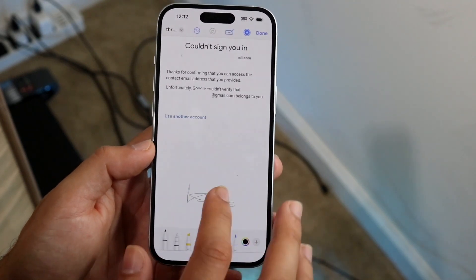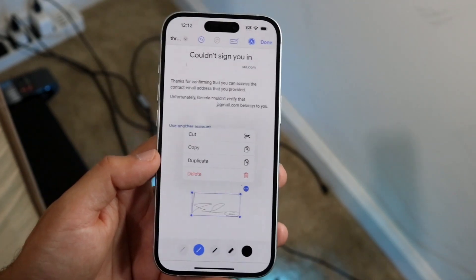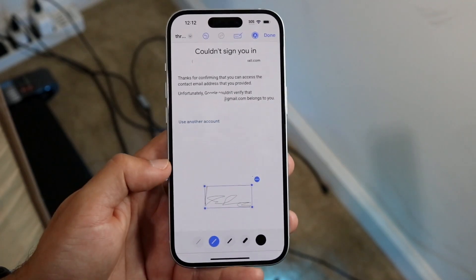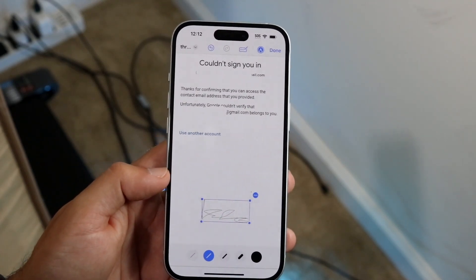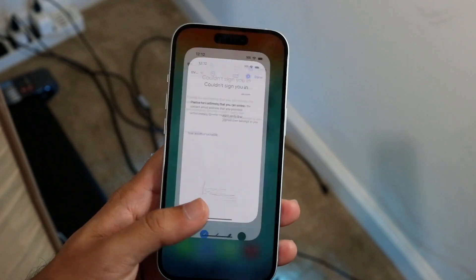You can also click the three dots in the top right corner to duplicate it, cut it, or whatever you need to do. That's another option available, and that's basically how it's done — it's a super basic process.